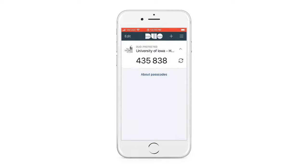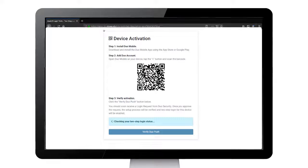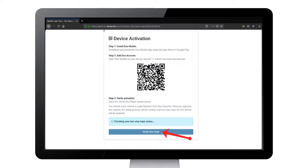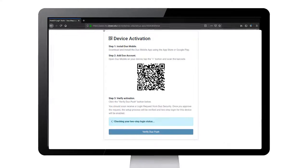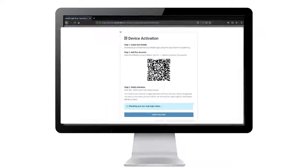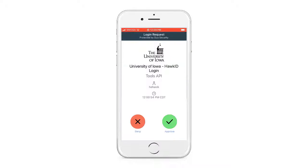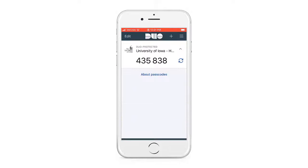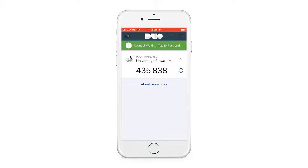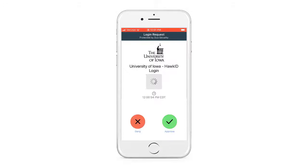Back on the setup screen, press the button that says Verify Duo Push Activation. A push notification will be sent to your device. Back on your device, open the push notification and select Approve. If you missed the notification, press Request Waiting, tap to respond, and then press Approve. That's it! You're all set up to use the Duo Mobile app as your second step.